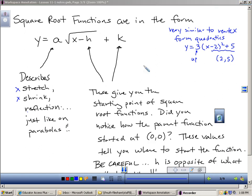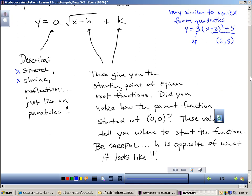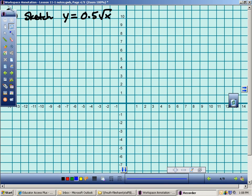The number you plug in for x to make the radicand zero is the x-value of where the square root function starts, and the k value is the y-value. We don't call this starting point a vertex, but it is the initial point where the function starts. What you plug in for x to make the expression inside zero is the x-value of that starting point, and whatever k is becomes the y-value.